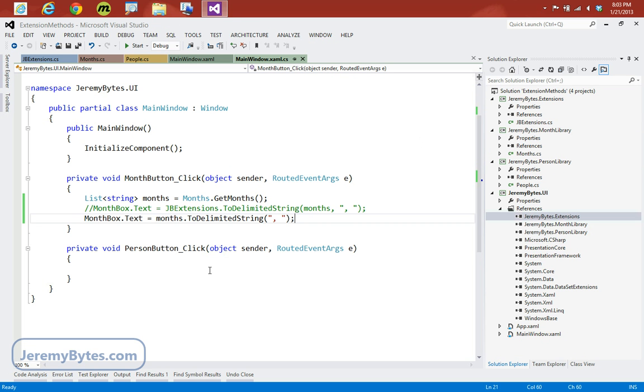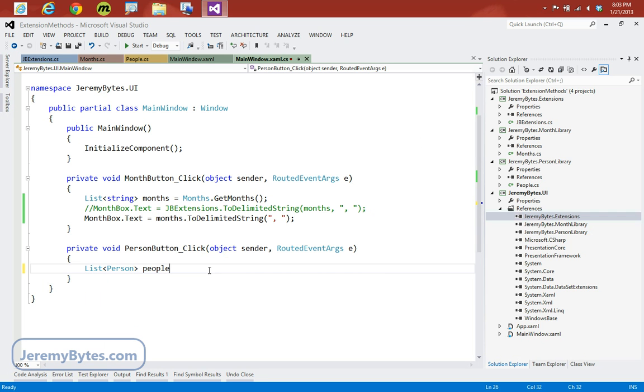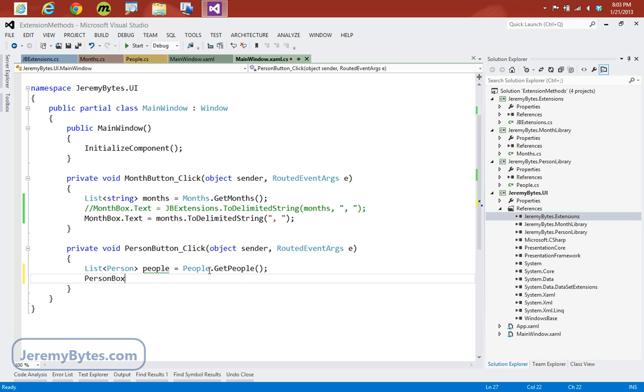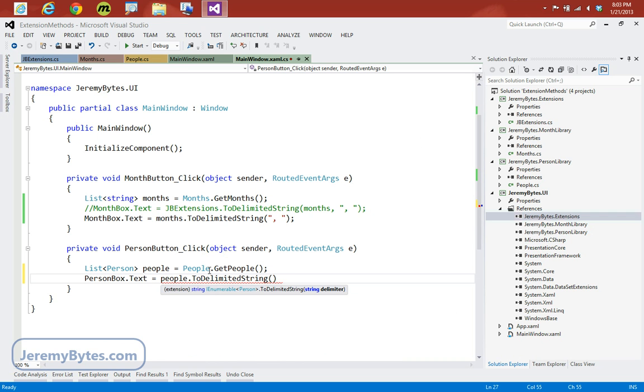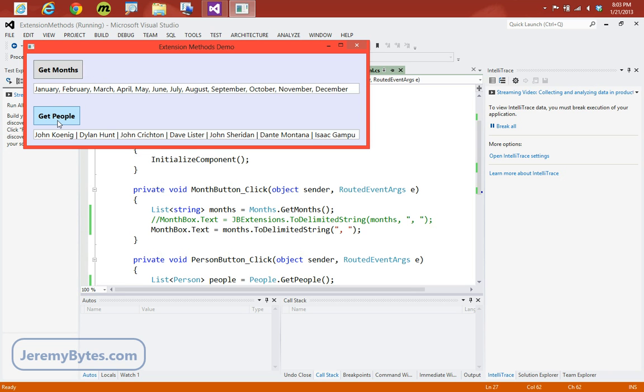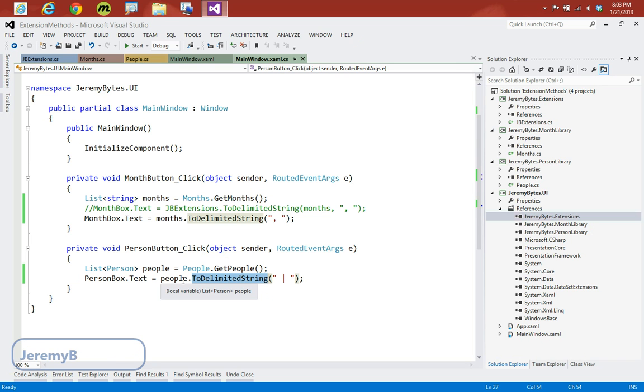Let's do the same thing for our person class. So we'll create a list of person called people. And again, we'll use our person libraries people objects to populate that collection. And then we also have a person box. And we'll set its text property equal to people.toDelimitedString. And in this case, we'll use a space, a pipe, and a space. So now if we run the application, if we click get months, we'll see our comma separated months. When we click get people, we'll see our pipe delimited collection of people. So you can see what we've done is we've made it look like toDelimitedString is actually part of this people object, even though it's not. And again, we get full IntelliSense on that.